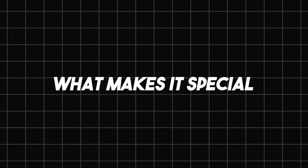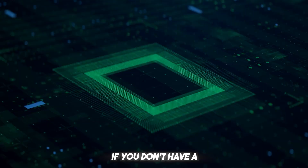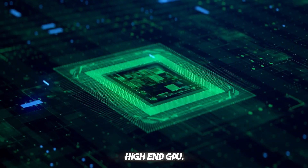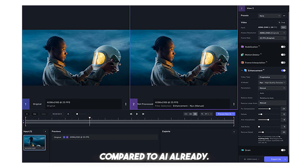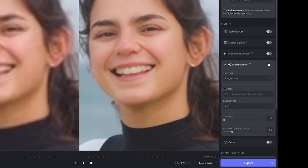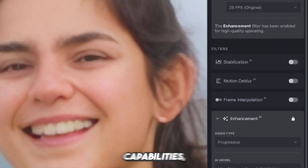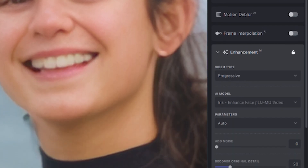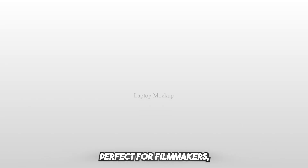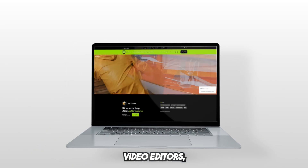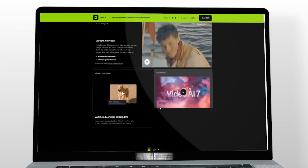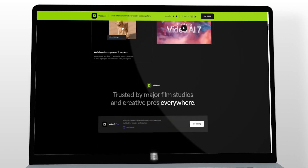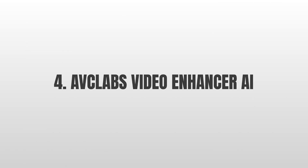Downsides: slower export times if you don't have a high-end GPU, a higher learning curve compared to iRD, and no video or audio editing capabilities — just enhancement. Verdict: perfect for filmmakers, video editors, and archivists who need extreme quality and don't mind waiting a bit longer for perfection.